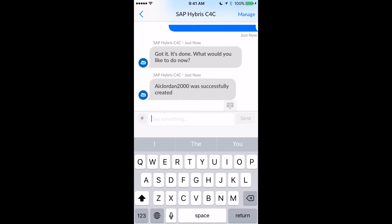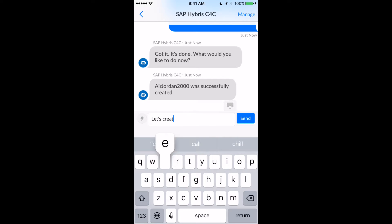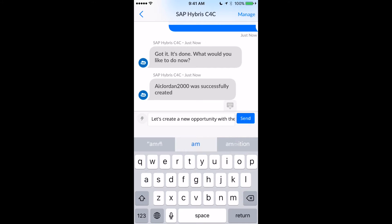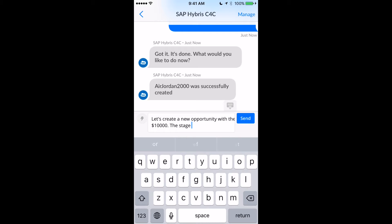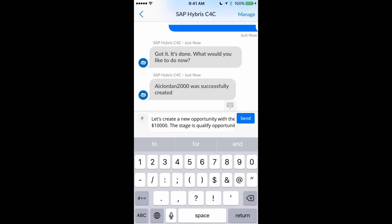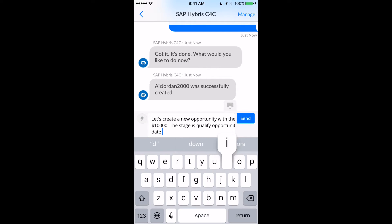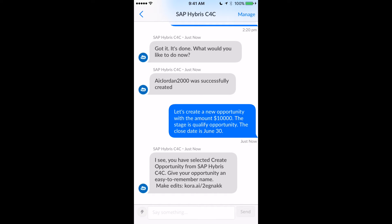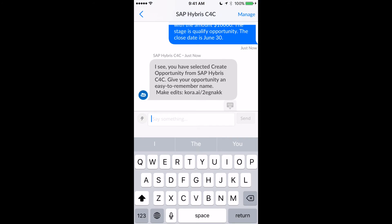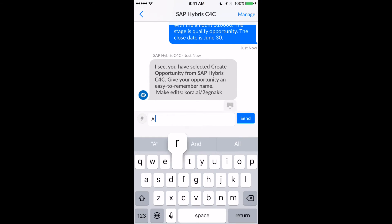Now, in that journey I created an opportunity by answering one question at a time. I could have actually simply started by typing a long statement — for example, 'create a new opportunity with an amount of ten thousand dollars, qualify stage, and a close date of June 30th.' I could type in a single long statement like this, and the bot picks up all the information it can from that statement, then asks for anything missing — like a name.